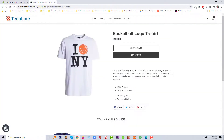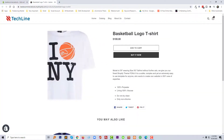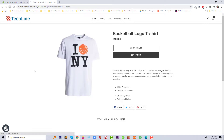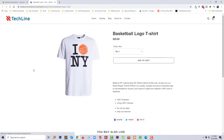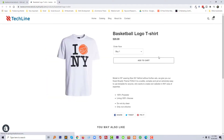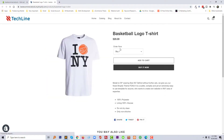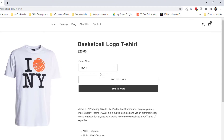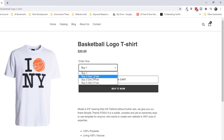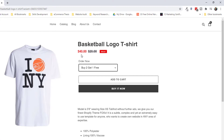Now I'm going to reload my browser. We can see the result: Order Now Buy One is $20, and if I select Buy Two Get One it shows $14.